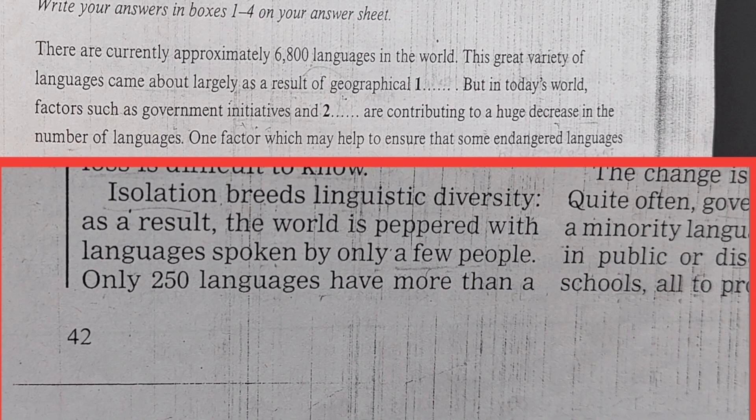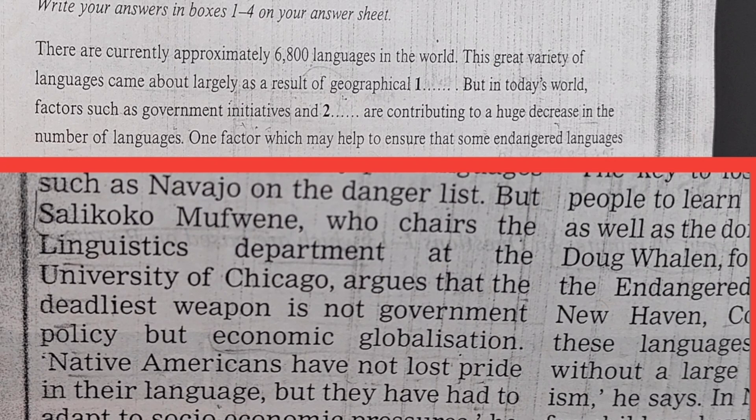Next question: but in today's world, factors such as government initiative and [blank] are contributing to a huge decrease in the number of languages. Par kuch kareno ki wajay se languages kam ho rahi hai. Salikoko Mufwene, who chairs the linguistics department at the University of Chicago, argues that the deadliest weapon is not government policy but economic globalization. So the answer is economic globalization.